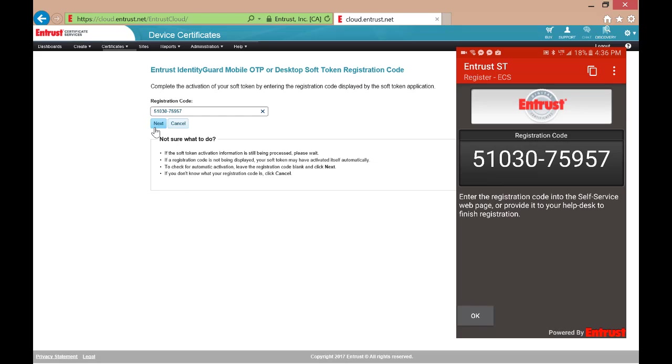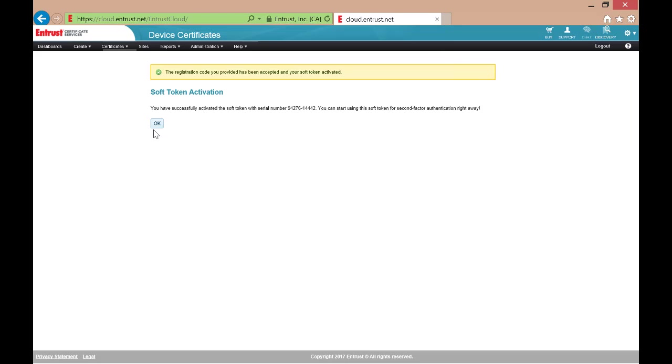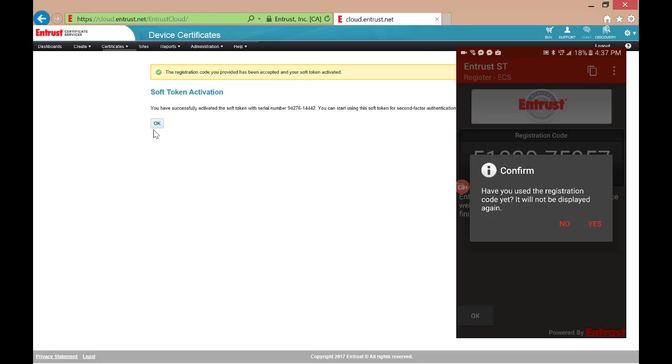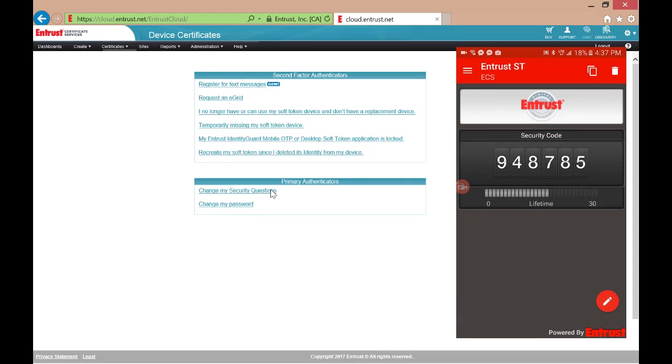Once you have copied that over, click Next. And that's it! The Soft Token is ready for use.